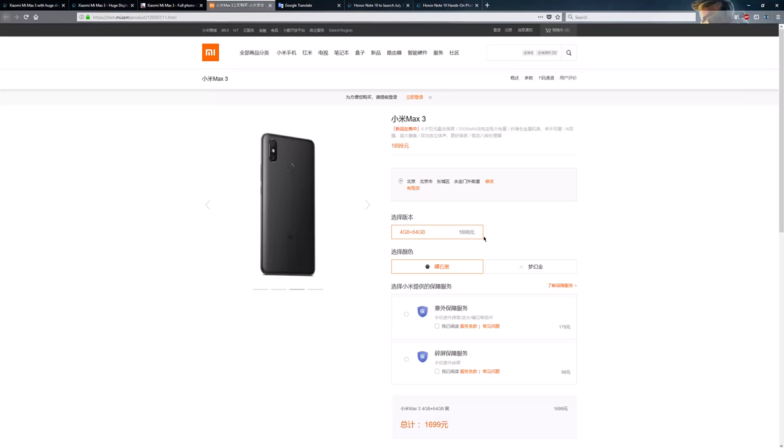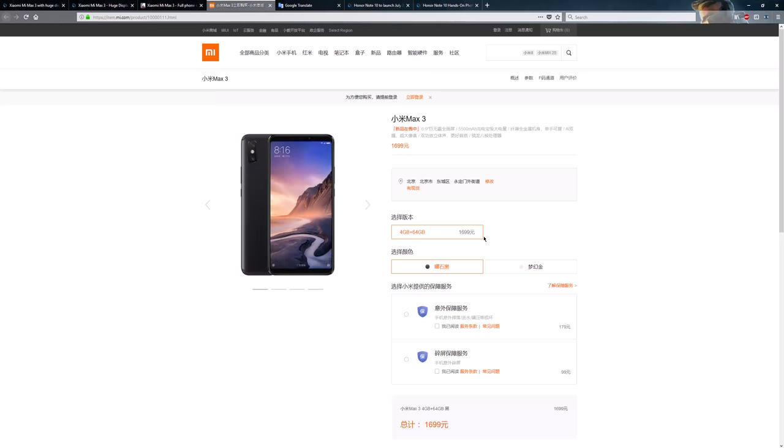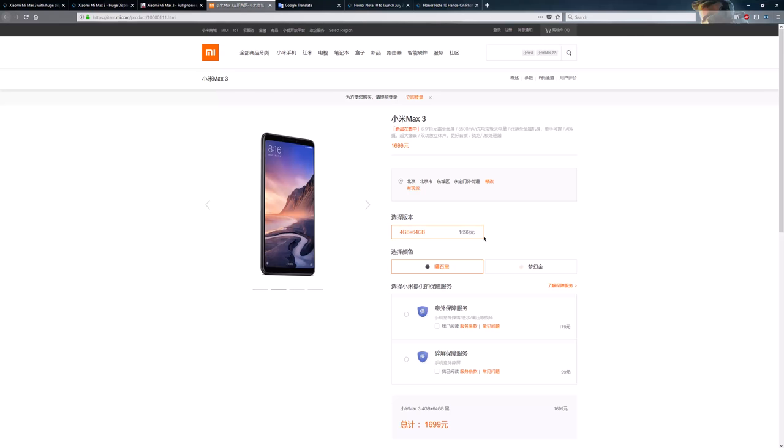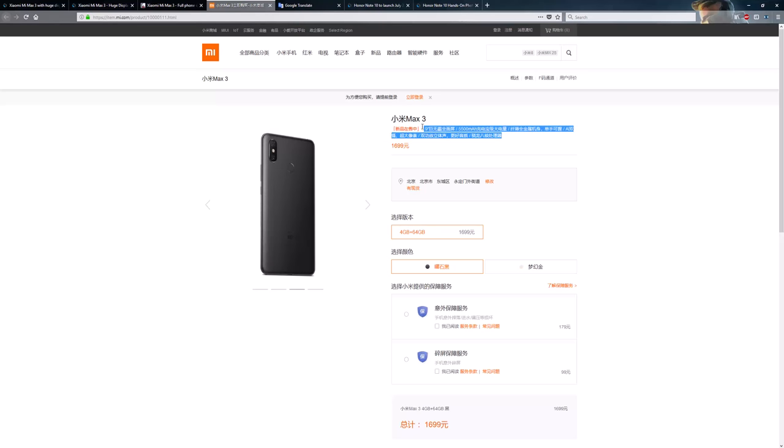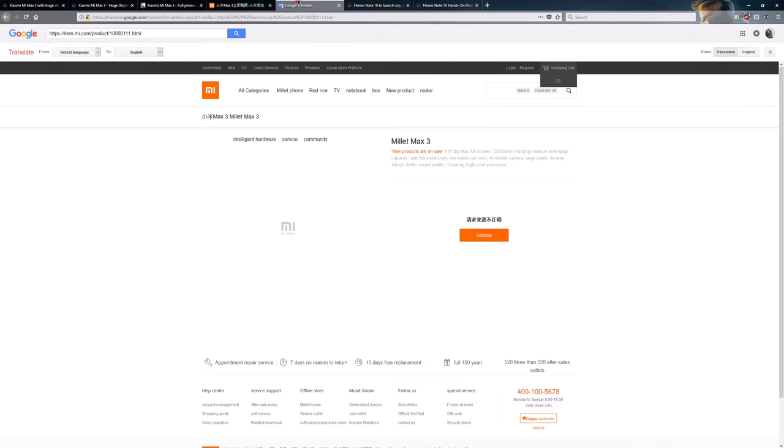Here we have the 4GB RAM, 64GB ROM variant for 1700 won. That's about 250 US. The variant I just mentioned, that's 6GB of RAM, 128GB of ROM. That's, I believe, 2000 won or $300 US. Now, I pulled up the Google Translate for this top part here, which is one of the things I'm kind of interested to see.